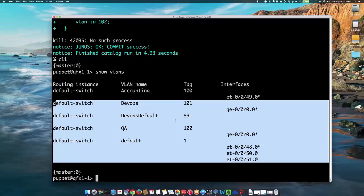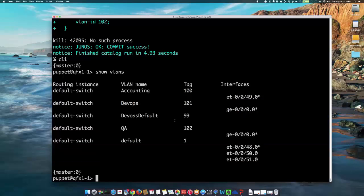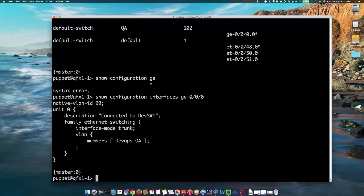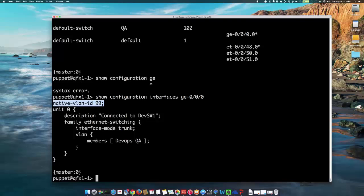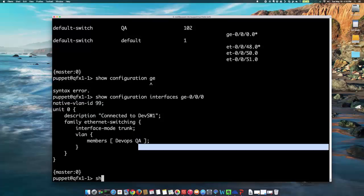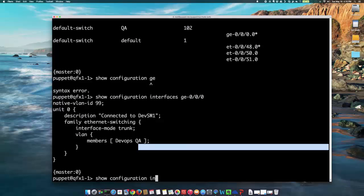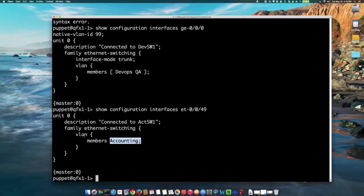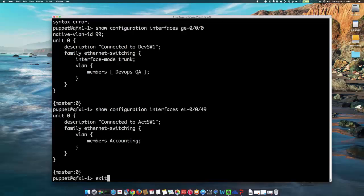So, I'm just going to go into the device CLI and then do show VLANs and you see here I have those VLANs configured through Puppet. Same thing for show configuration GE interface, GE0-0-0. I have the native VLAN configured. And this interface is a member of DevOps and QA. Same thing goes for the ET0-0-49. I have the accounting VLAN configured and it's not configured as a trunk port, so we're not going to be using this as a trunk port.